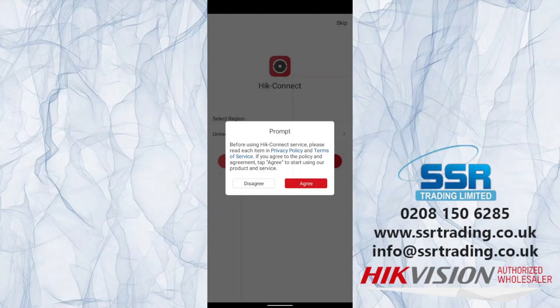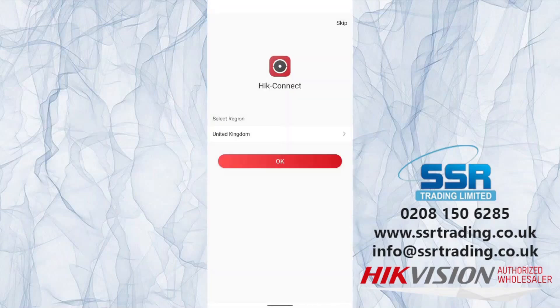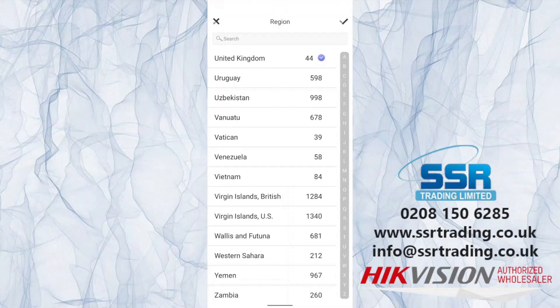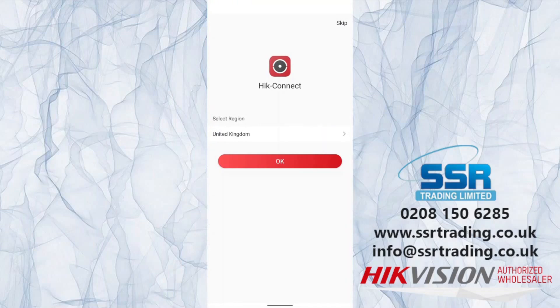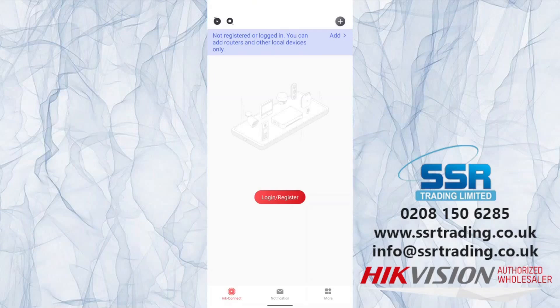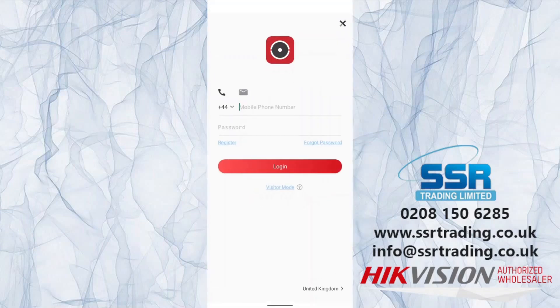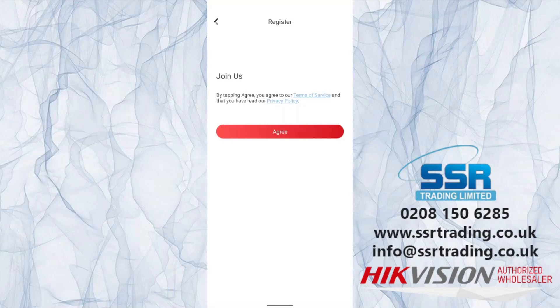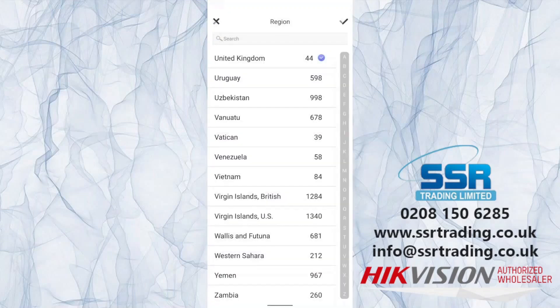Open up HikConnect — make sure your Wi-Fi is off for this process. Agree to the terms, then select your region. It's already found United Kingdom, but if you're not sure you can search up top. Select your country and click the tick. Then click on Login/Register to create an account. It's highly recommended you create an account with your email address, so click Register.